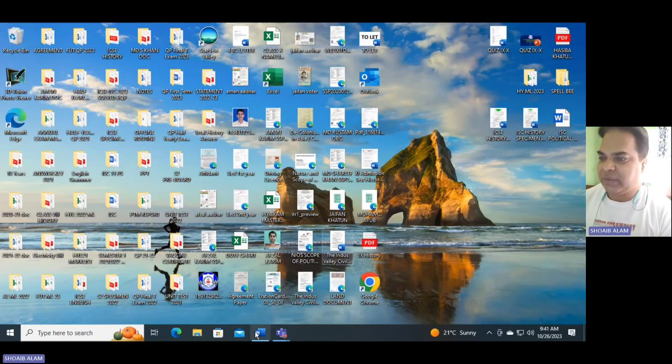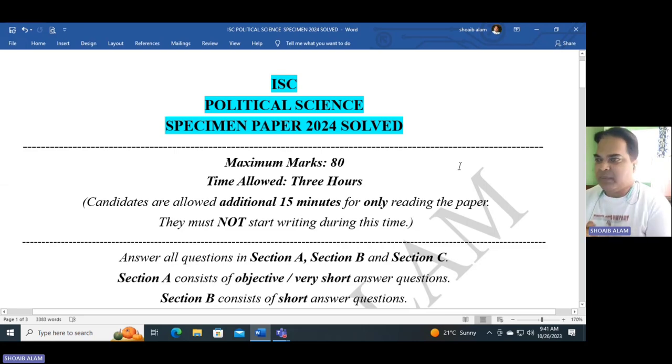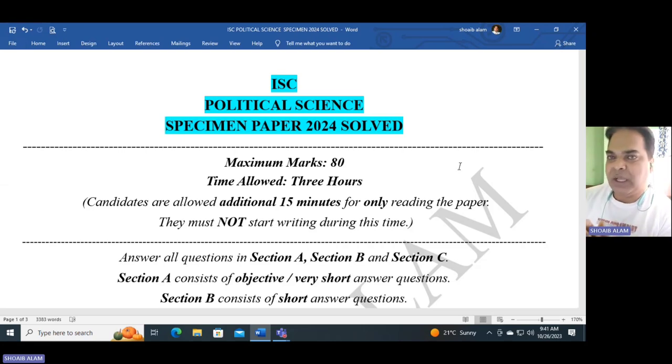Hello, dear students, welcome back once again after a long time. Today we are going to look into the specimen paper for class 12, ISC Political Science 2024 examination. I have prepared everything so to save time, we just have to go through it and I'll be explaining a few questions and answers. If you find this video useful and helpful, please do share it and comment, as that will encourage me to make more videos. The next video will be of ISC History 2024 specimen paper solved.